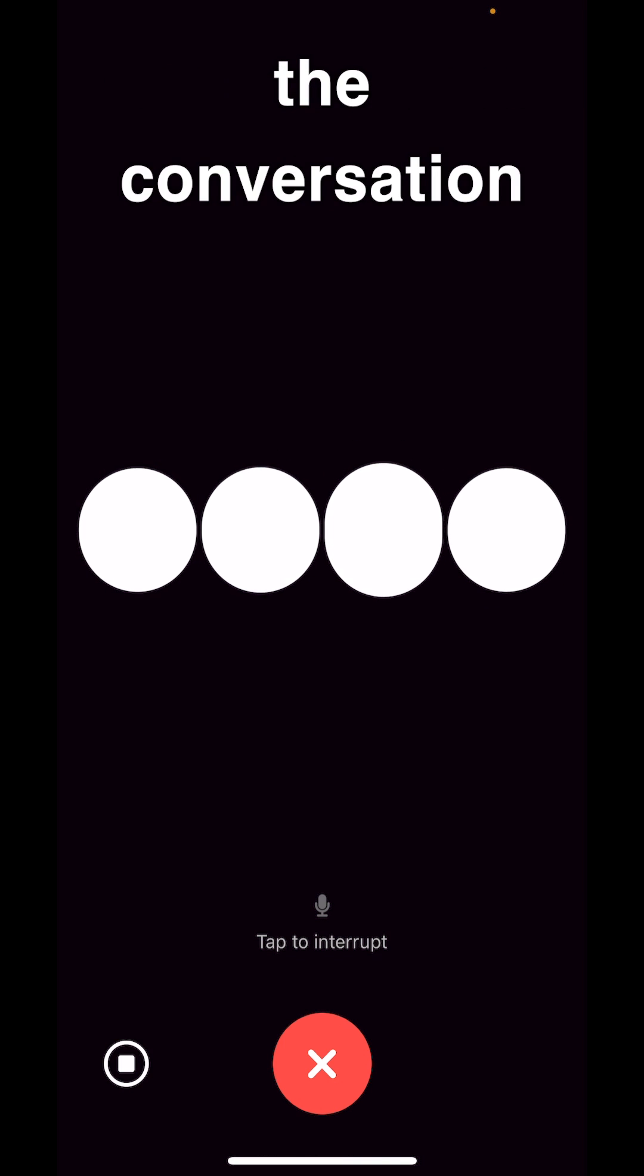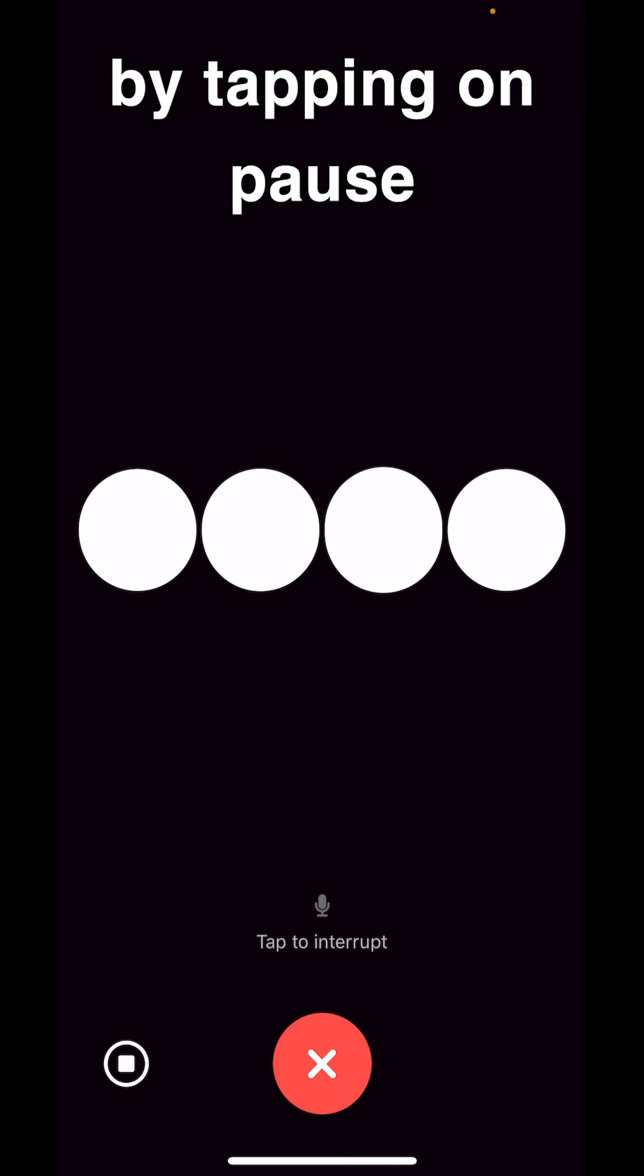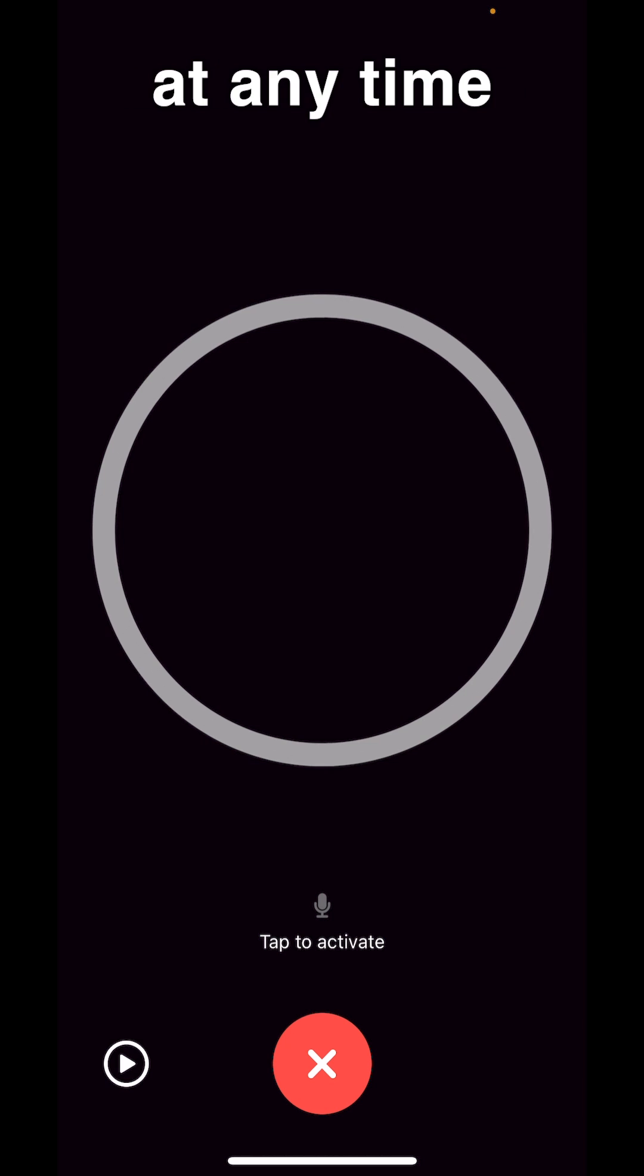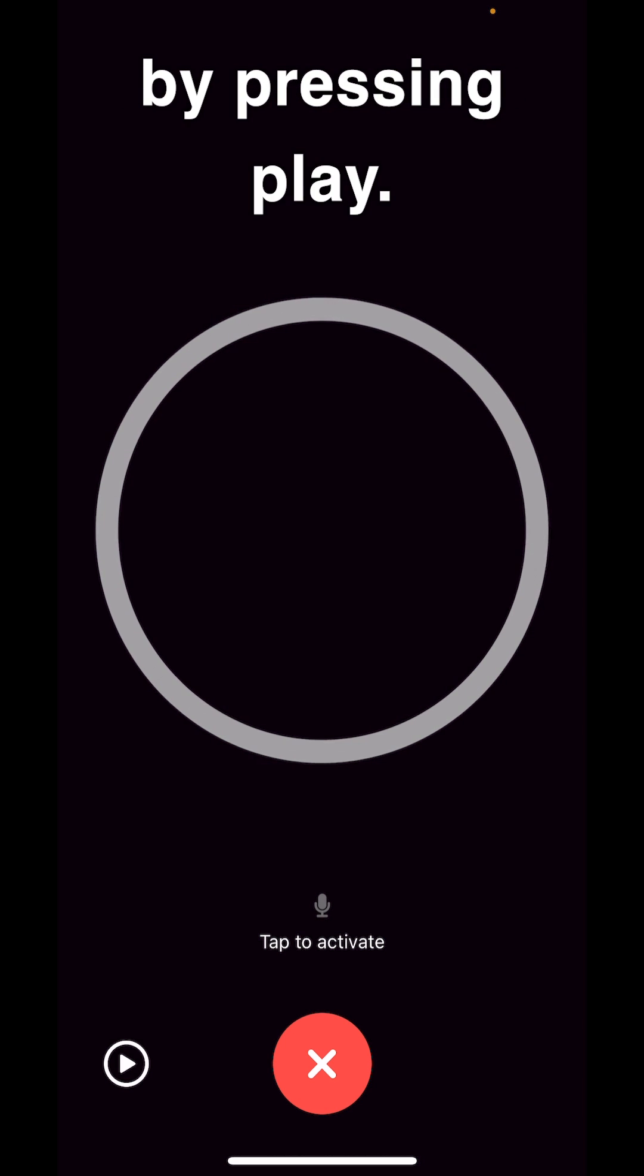You can pause the conversation by tapping on pause at any time and continue by pressing play.